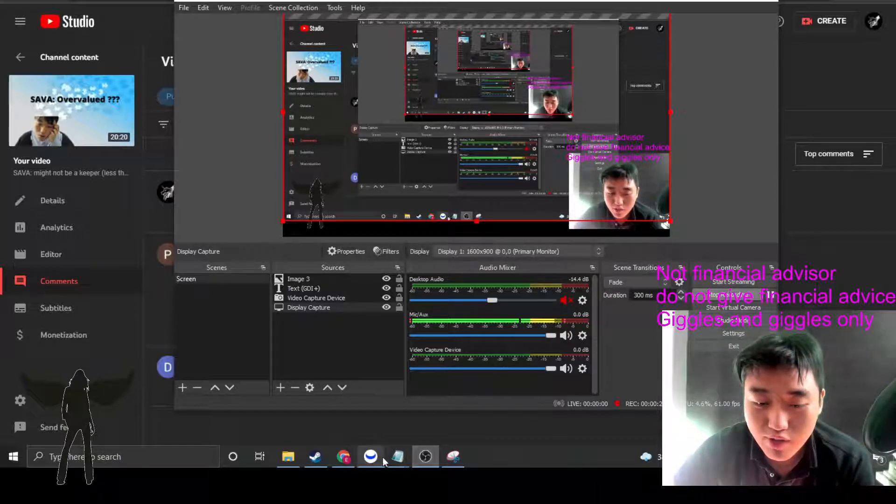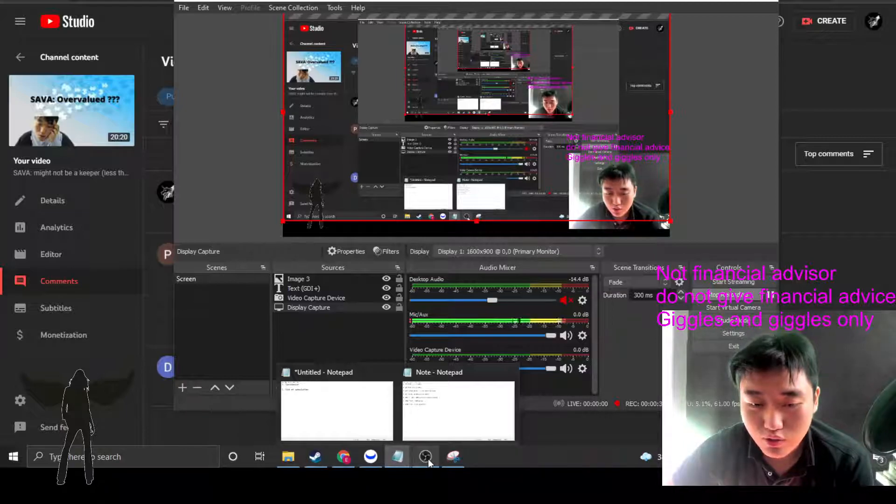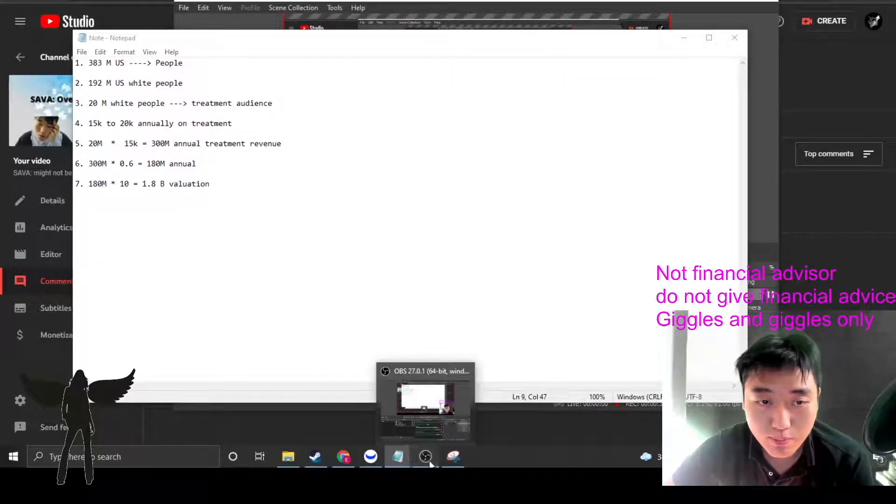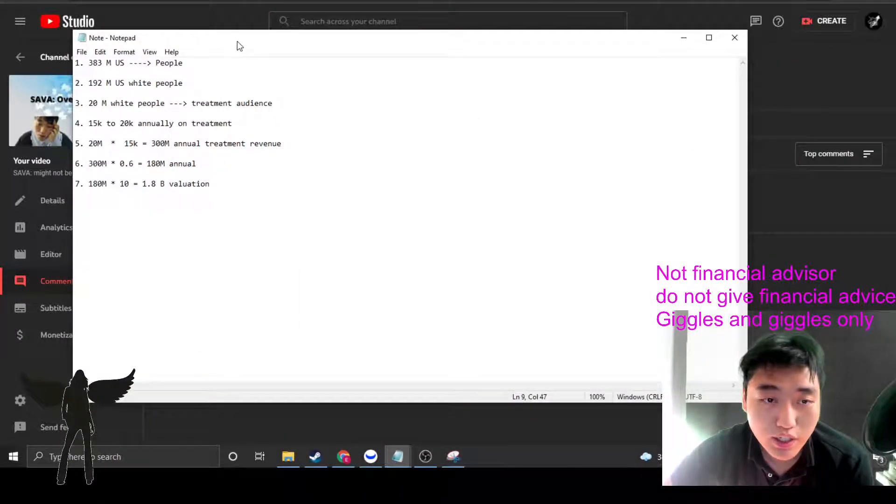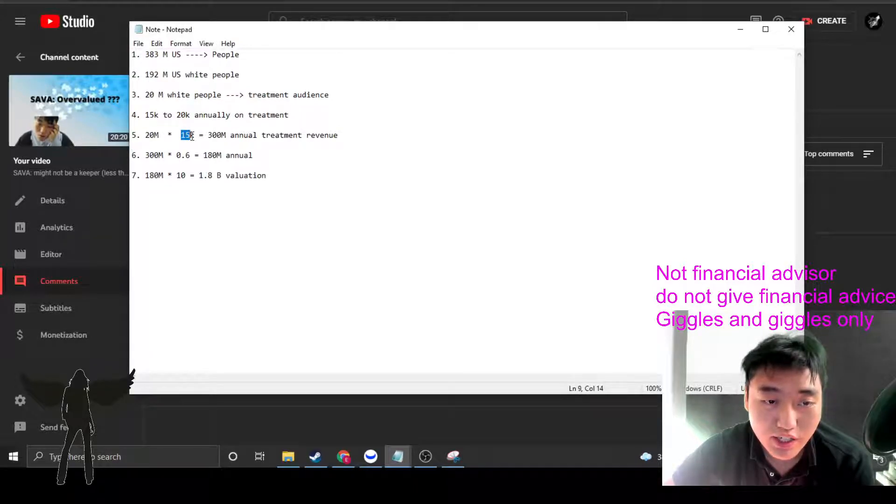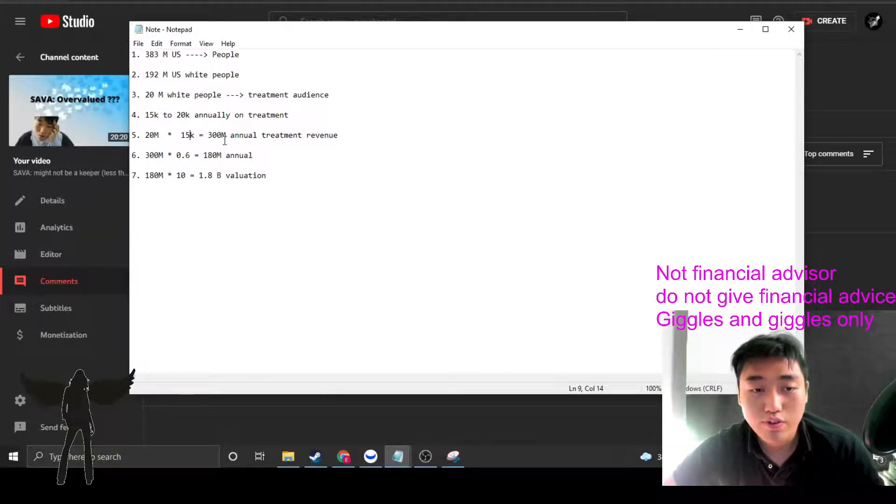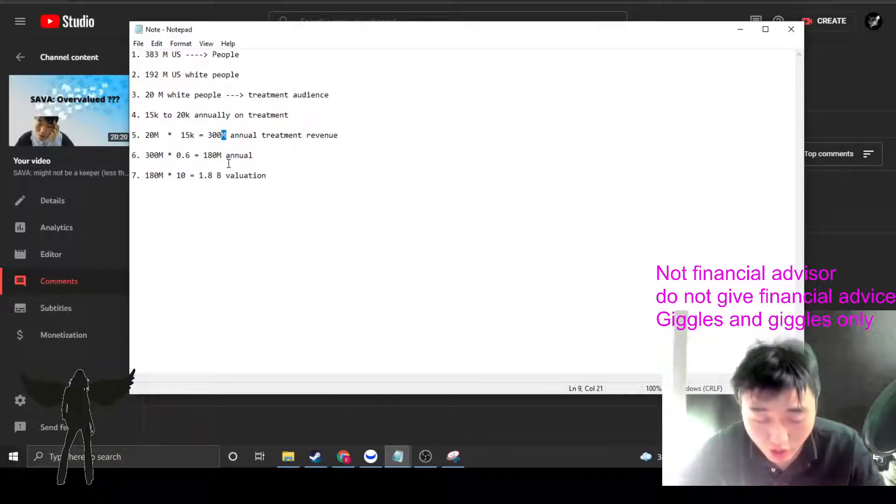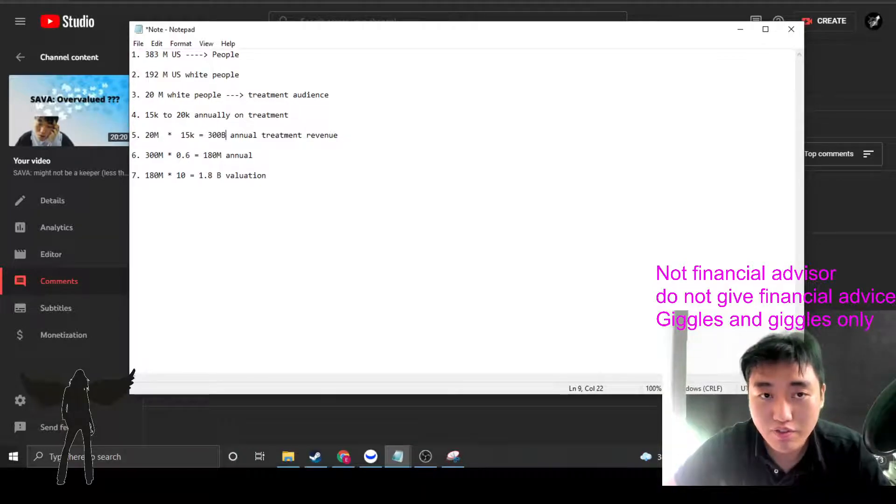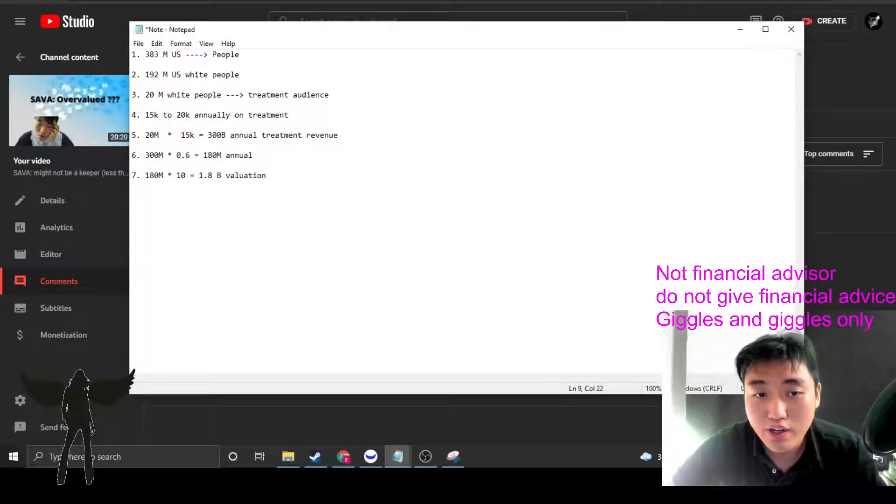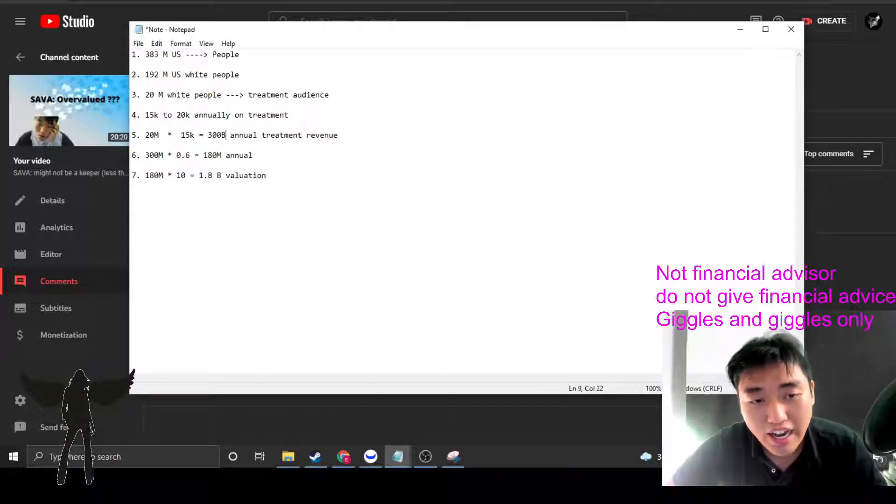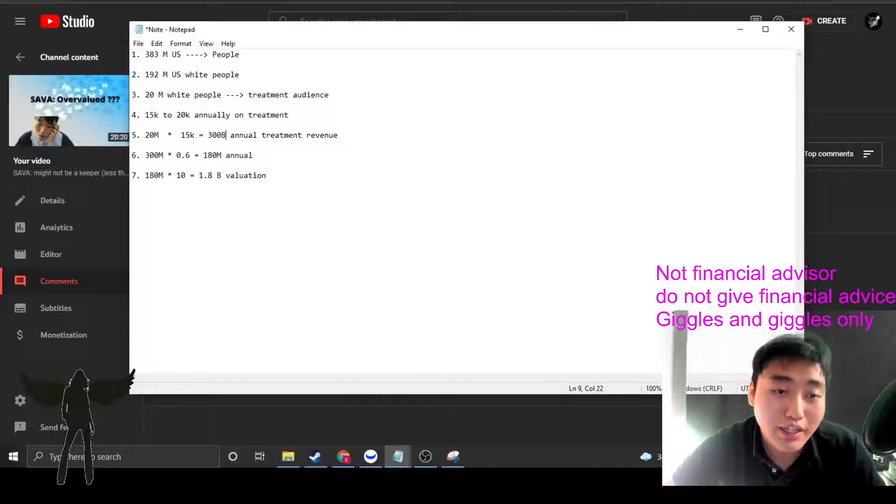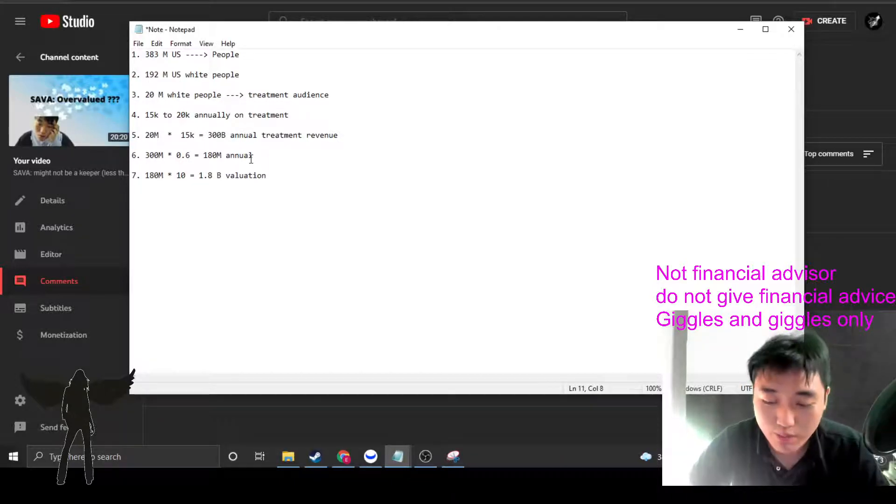Anyways, we're going to do a small correction on that video. First of all, let's look at what was the question in play here. When I did 20 million times 15K, I ignored the K. So the annual treatment revenue is about $300 billion, actually. That changes a lot of things about SOVA's base valuation.